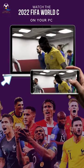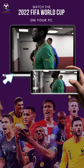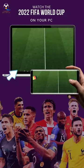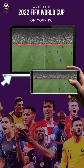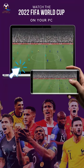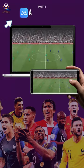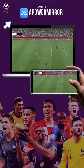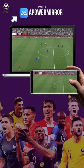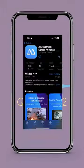Don't miss out the excitement of the FIFA World Cup 2022 on your PC. Watch the whole event with the convenience of your PC with the use of APowerMirror. Here is the guide for you on how to cast the 2022 World Cup from your phone to PC.